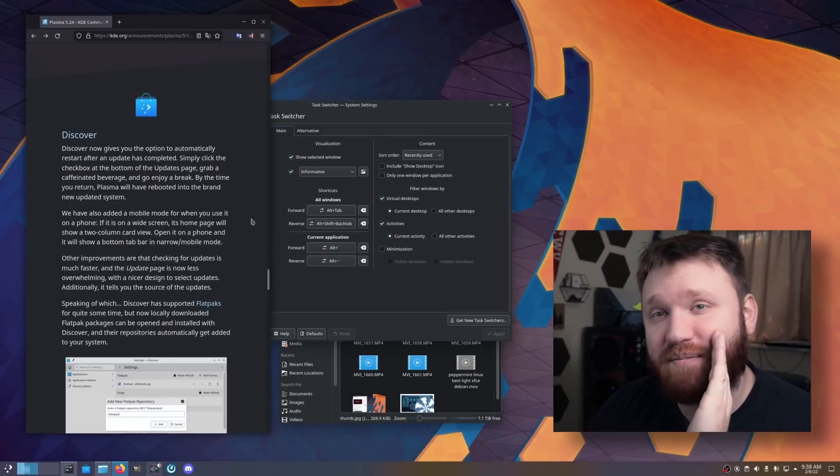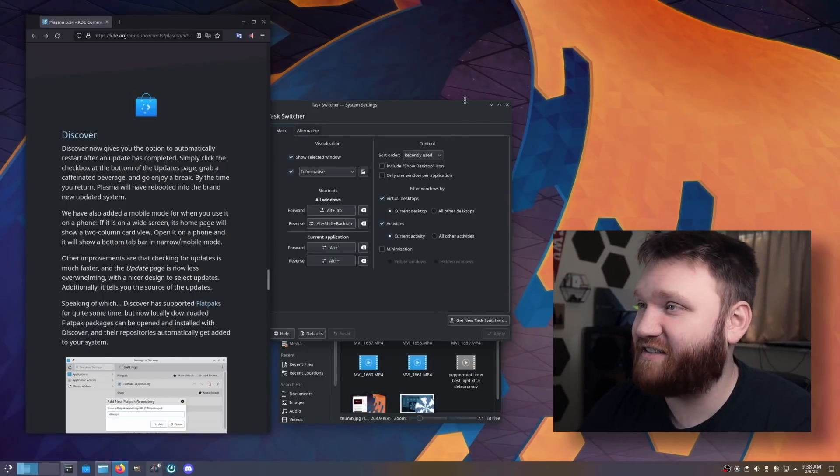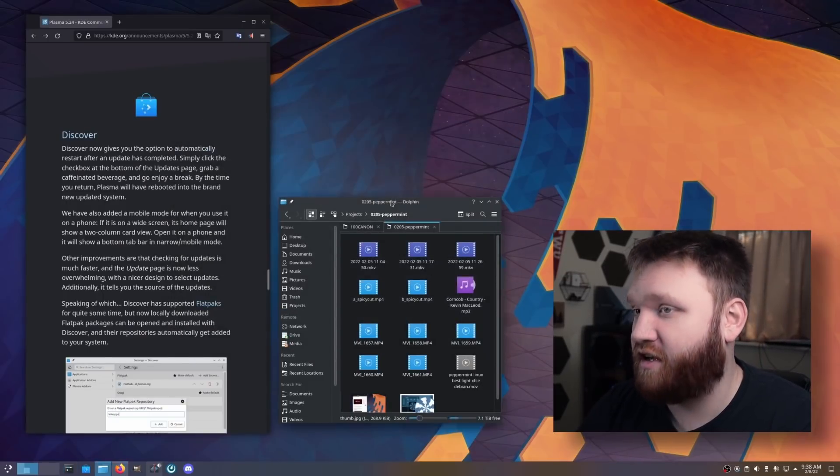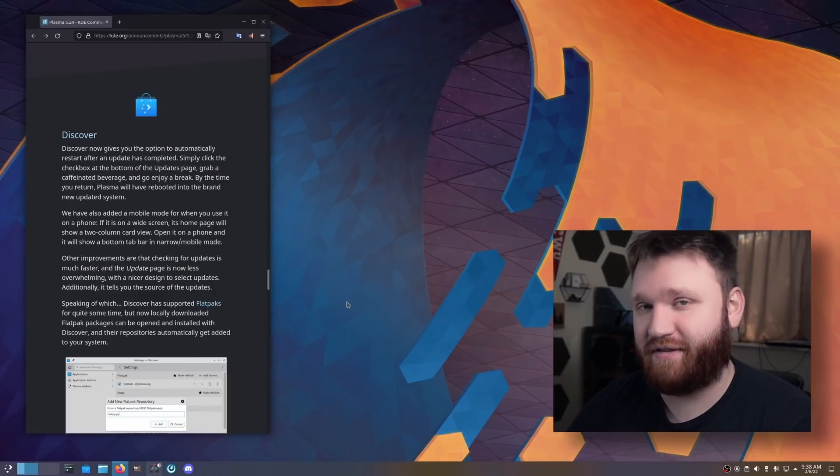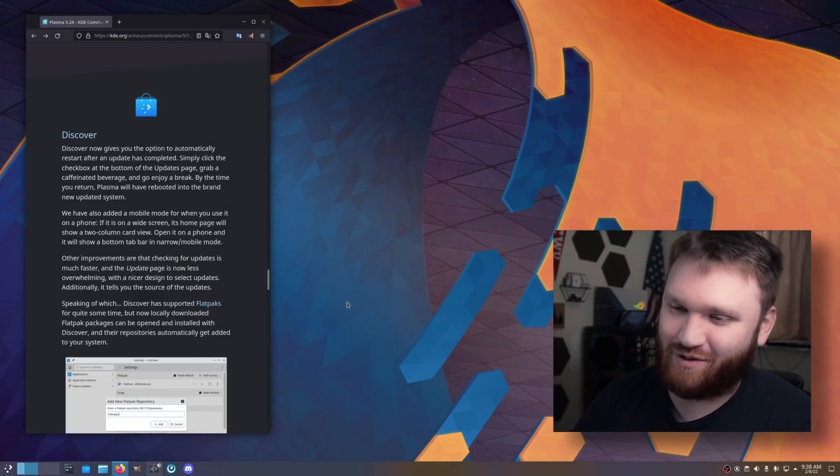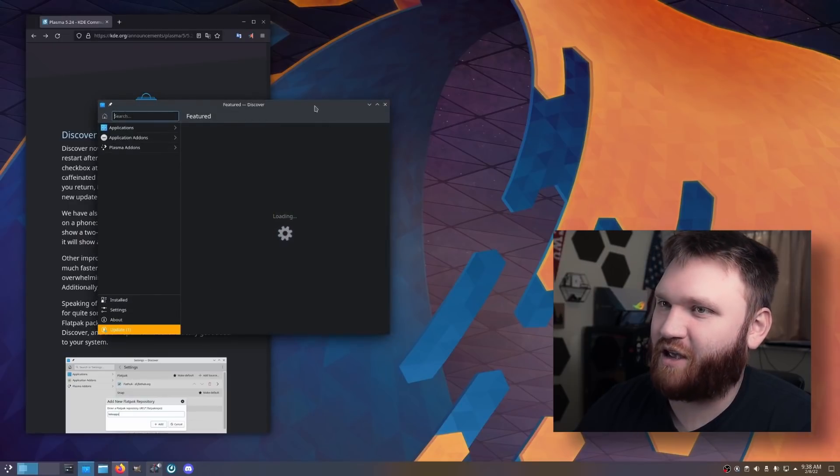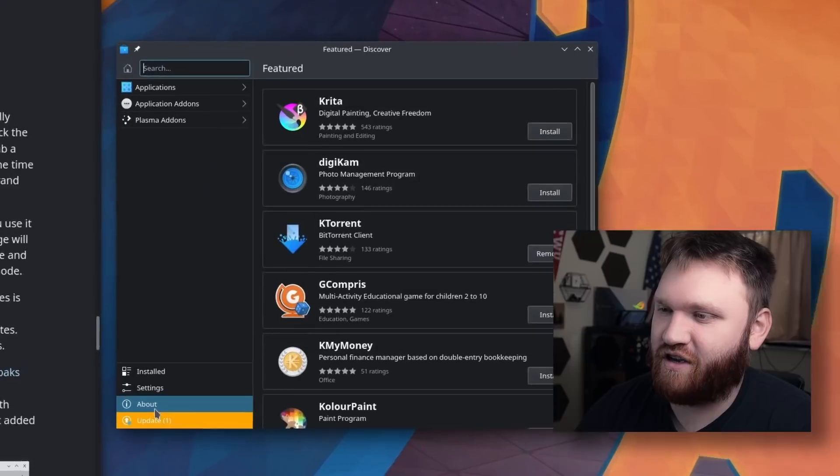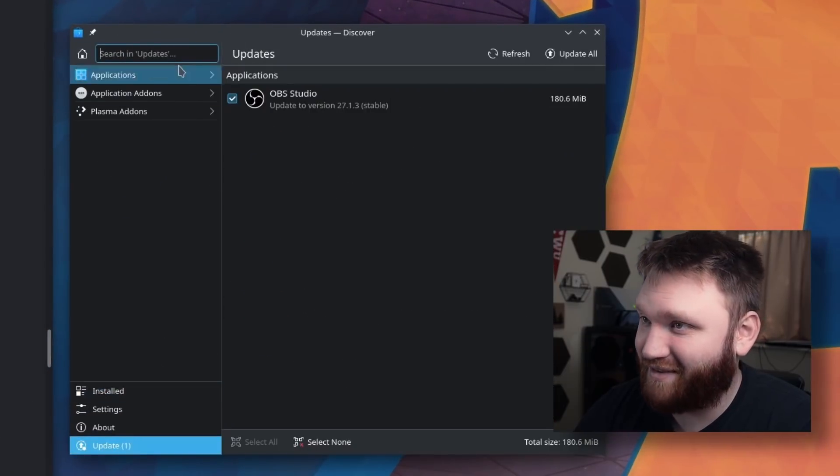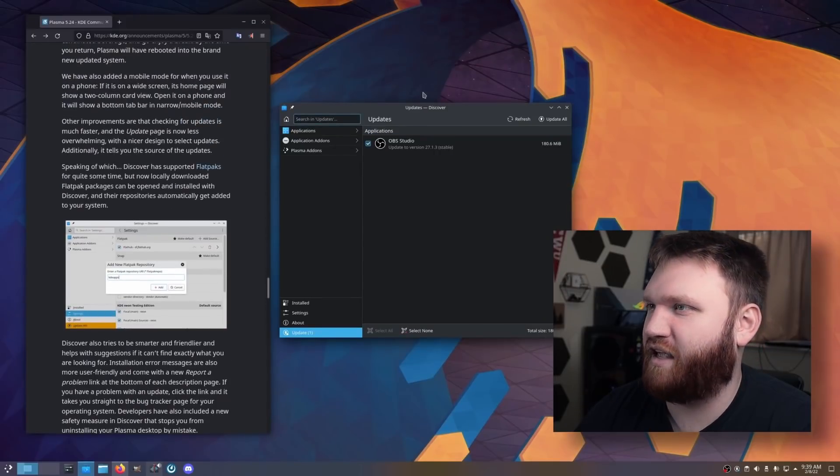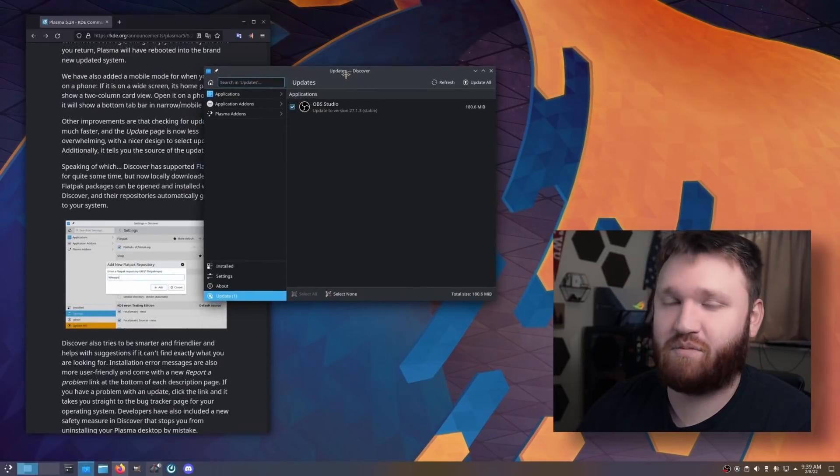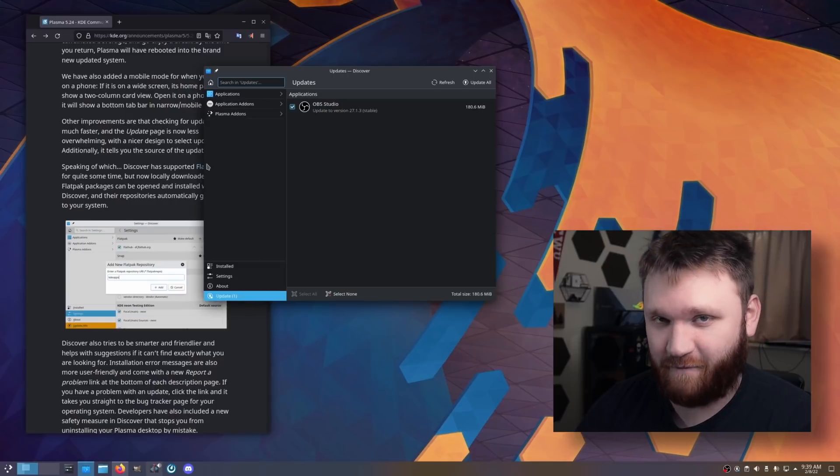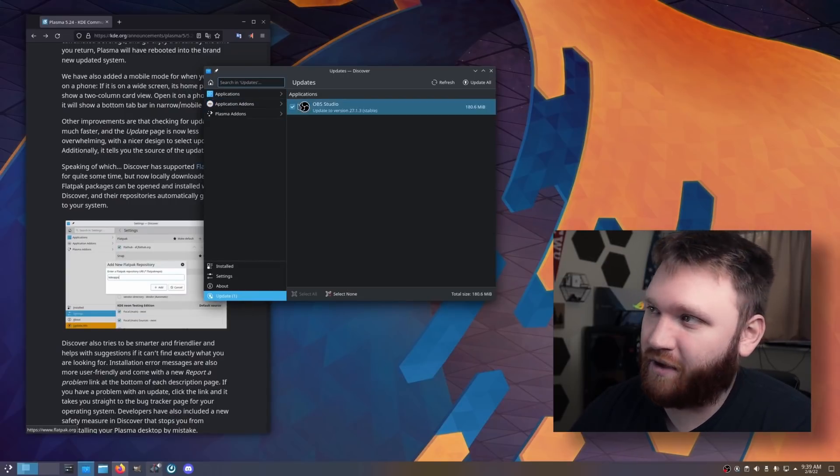Next up, we have Discover. Discover is actually usable and it isn't an absolute piece of garbage. Discover used to be so bad that I would recommend uninstalling it from certain distributions. But to be fair to Discover, I've been using it for a couple days now, at least on this new version. One thing it's not mentioning right here, but they did make it so you can't uninstall the desktop environment, which is something you do not want to do. And that is helpful for people who really don't know what they are doing.